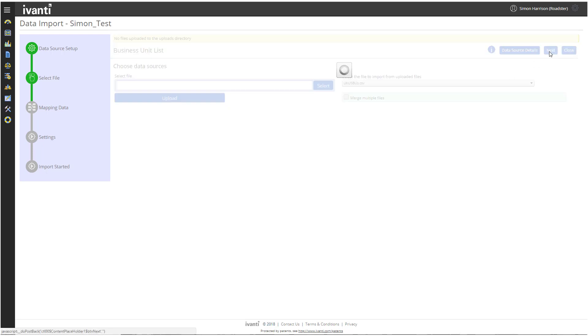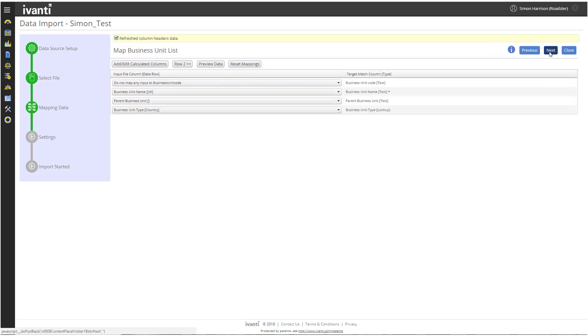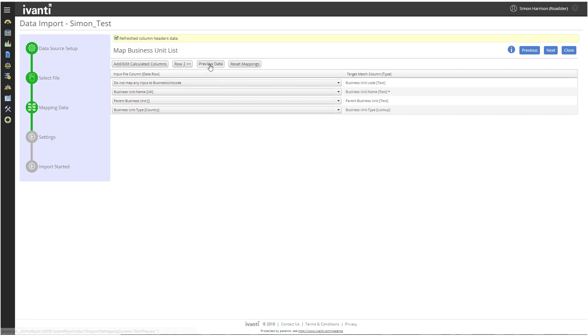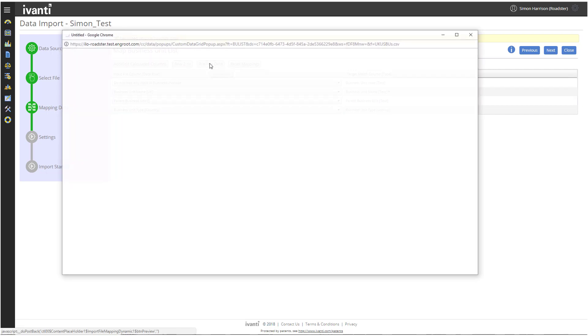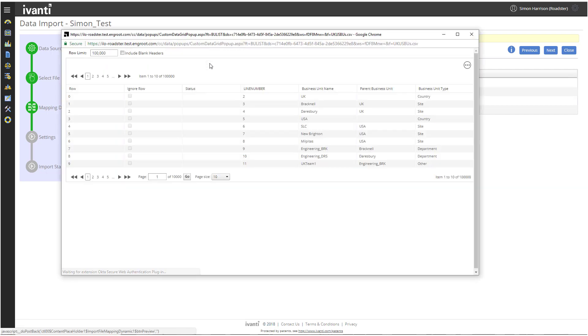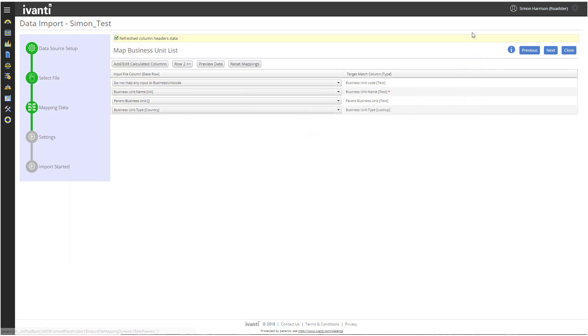The Map Business Unit List page appears, where we can map columns in our spreadsheet to columns in the License Optimizer database. Because we named our columns with the appropriate names from the License Optimizer database, the columns are already mapped for us. If you click Preview Data, a new window appears showing you what will be imported. Click Next.